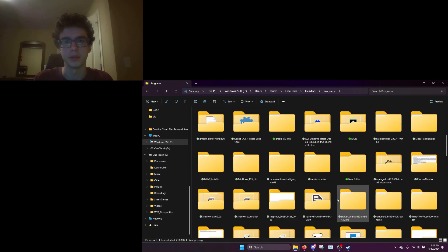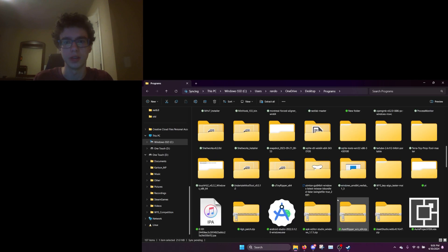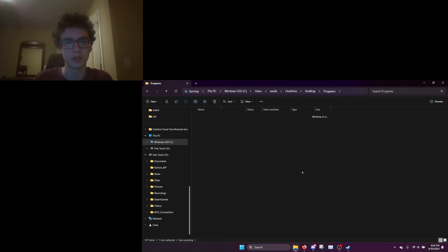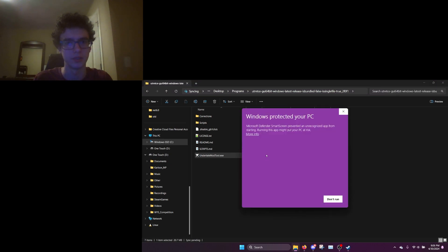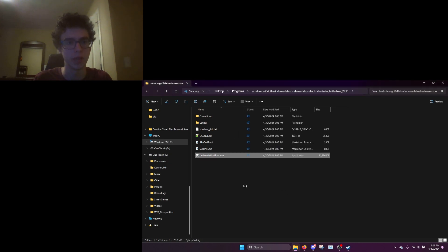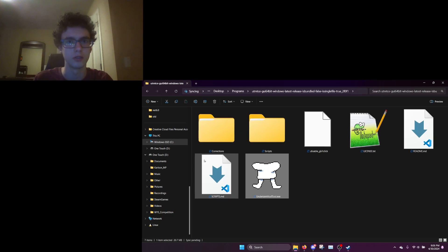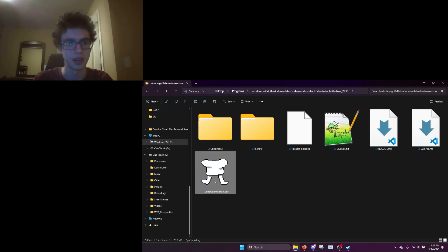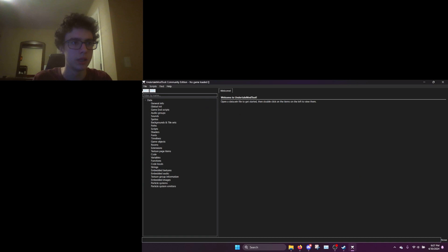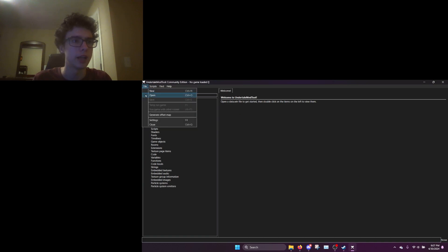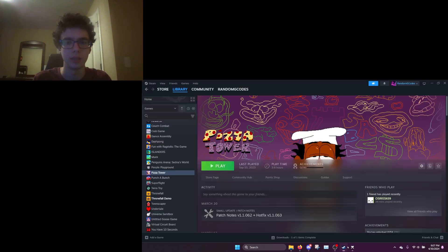Now what you can do is open that folder you just extracted, go to UndertaleModTool.exe. You'll notice it has a different logo now, it's got this cool little Pizza Tower logo instead of the original Undertale mod tool one. Now you want to go to File and Open.